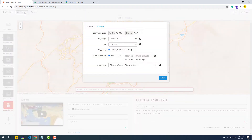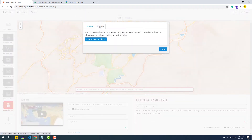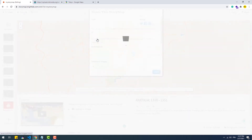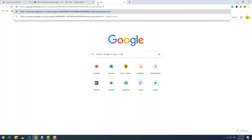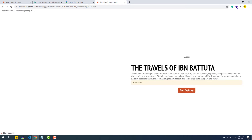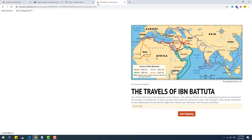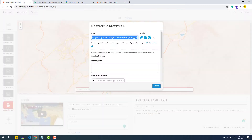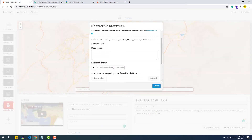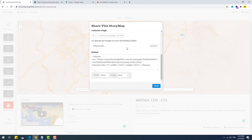To share the story map, go to options, then sharing, then open share settings. We can use the link, which means the presentation will be placed on a page hosted on the Knight Lab servers, or we can use the embedding code to add it to a WordPress blog post for example, or a manually created web page.